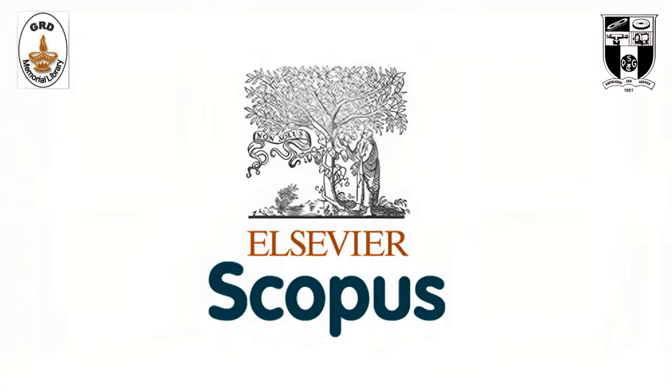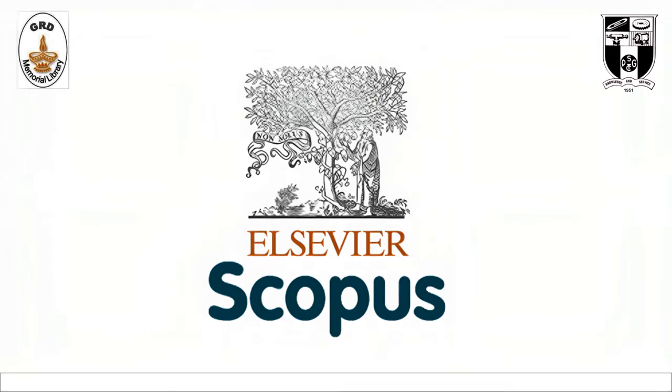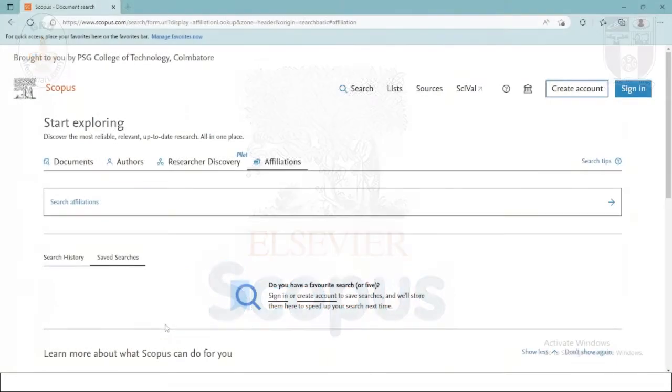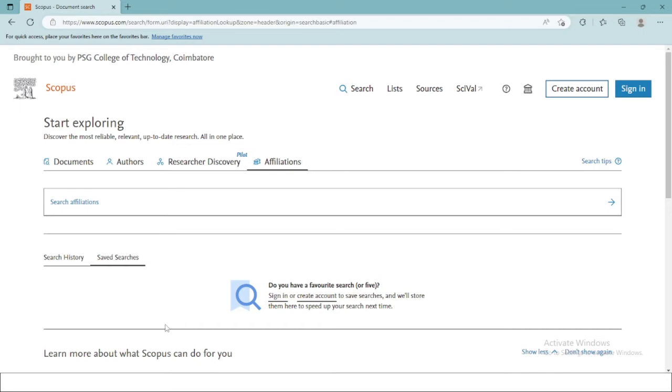Hello everyone, in this video I would be taking you through the usage of Scopus. Scopus is an abstract and citation database which provides information on peer-reviewed journals, books, and conference proceedings on a variety of subjects. It allows you to have a look at the major trends regarding your research field.